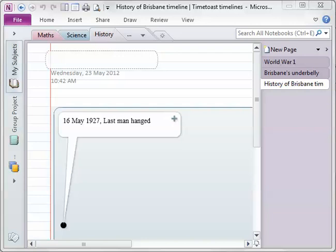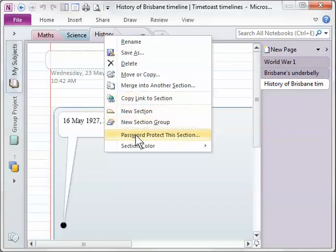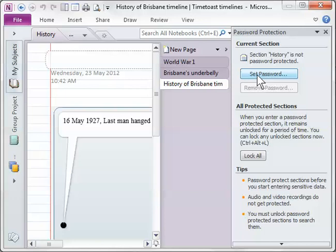So firstly, let's say I want to password protect this section. All I need to do is right click on the section tab and say password protect this section and then I can set a password.